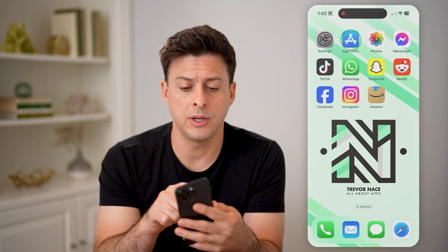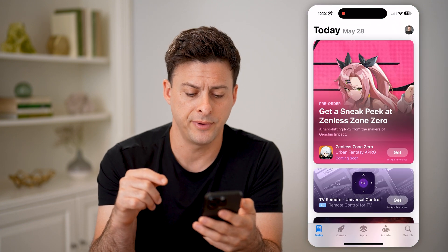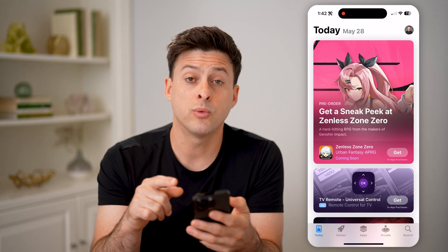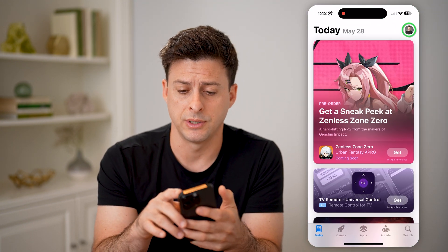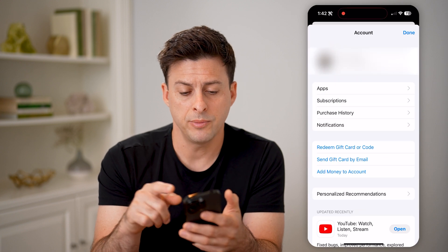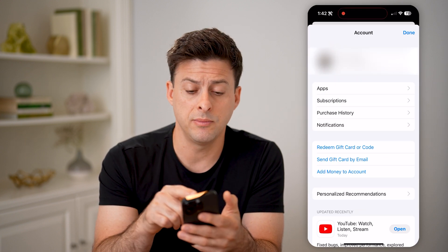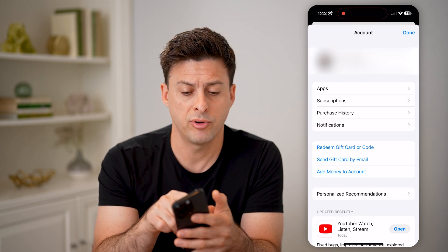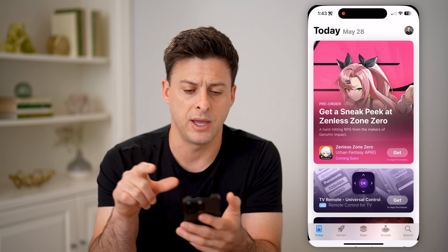Now, let's open up the app store here on your iPhone, and we're going to tap on your profile icon at the top right. You'll be able to see at the very top is your name and your profile icon. Let's just tap on that.